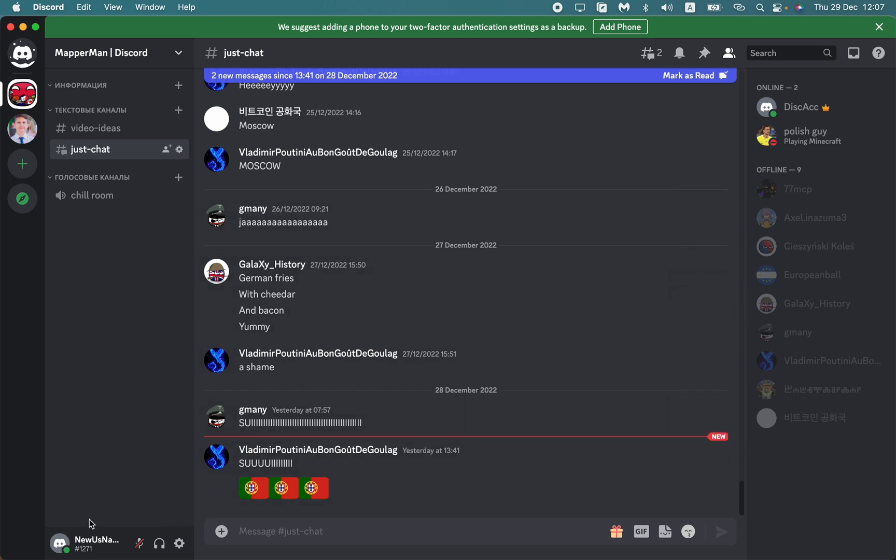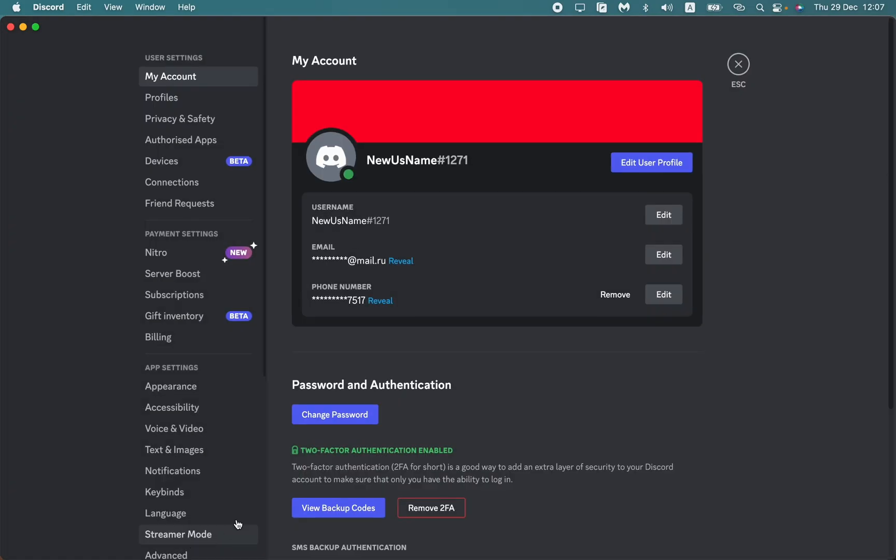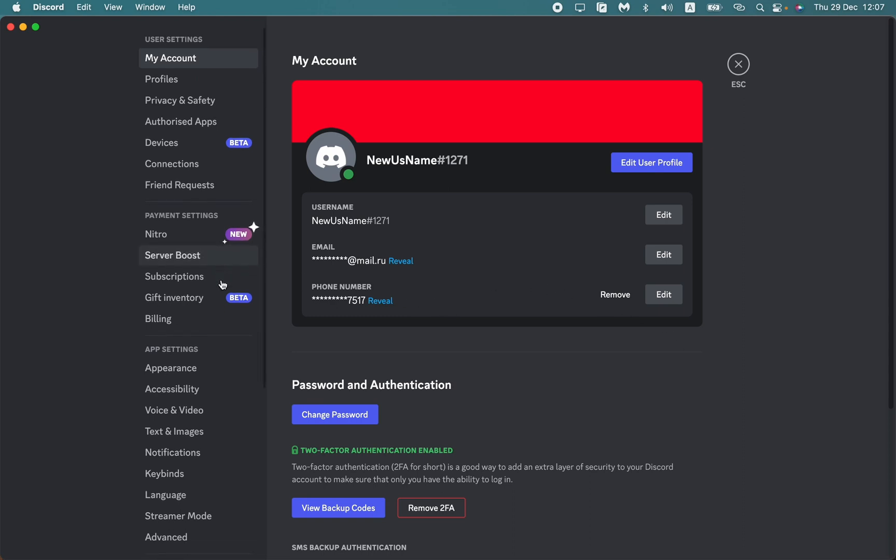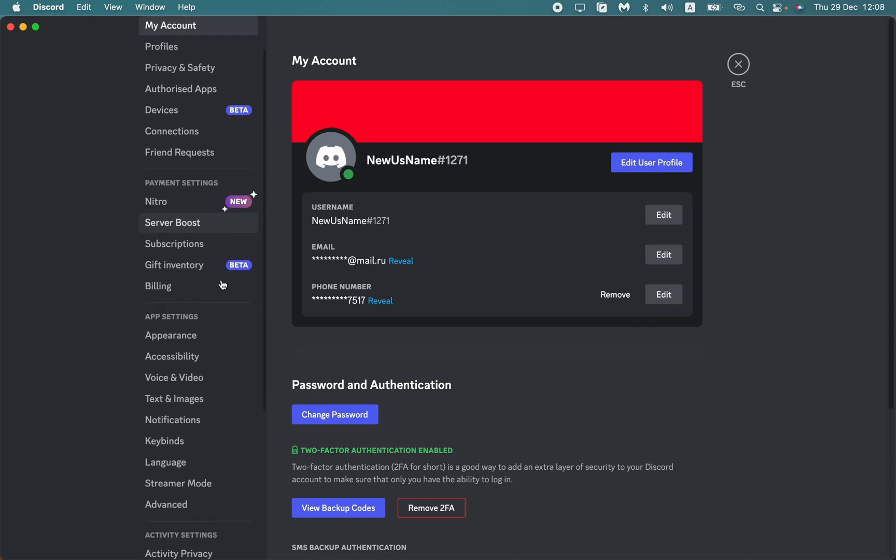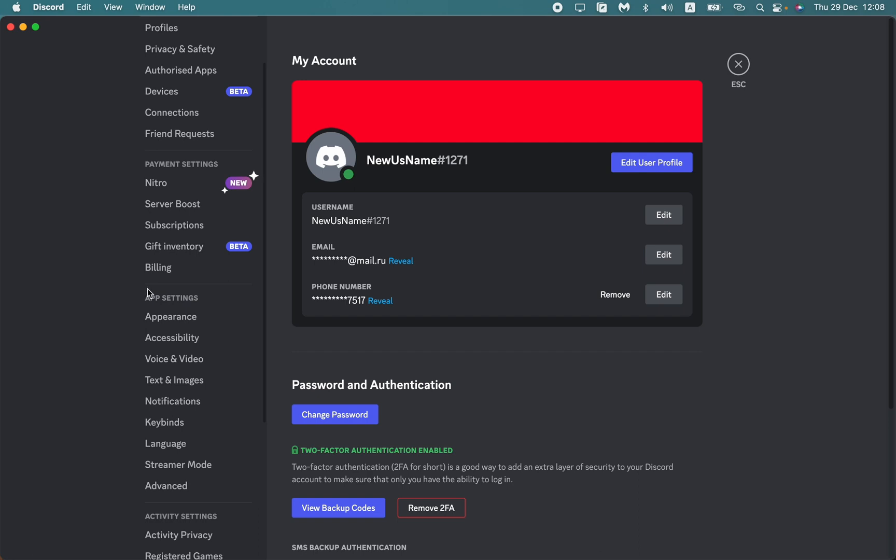At the bottom of the app near your avatar and nickname, just find the user settings. This is our settings page. All we need is in the left side menu, scroll down to find the app settings.